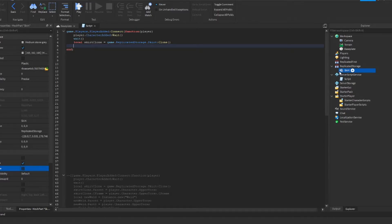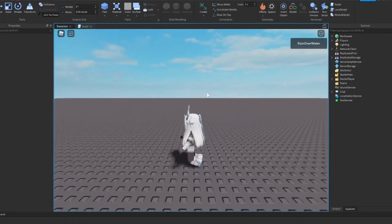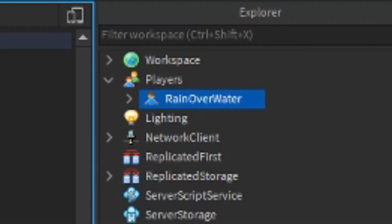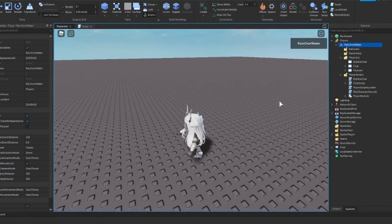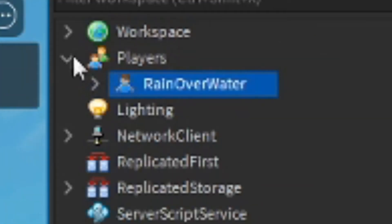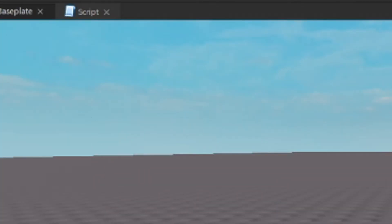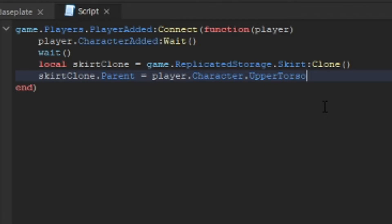Now that we have our skirt cloned, it's sitting in ReplicatedStorage but not doing anything. We want to set its parent to the player's character, so we type skirtClone.Parent equals player.Character. The player variable refers to the player object which has GUIs and scripts, but player.Character gets the actual character in the Workspace. We're going to use the UpperTorso for this — using Head works for hats, but avoid HumanoidRootPart because it won't look connected properly.